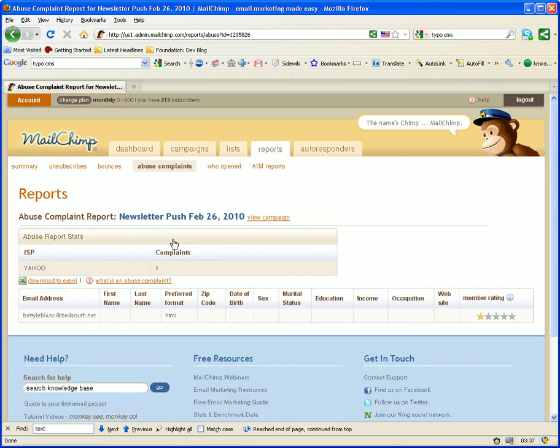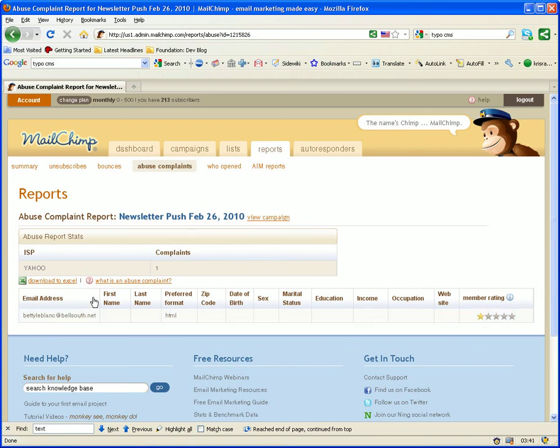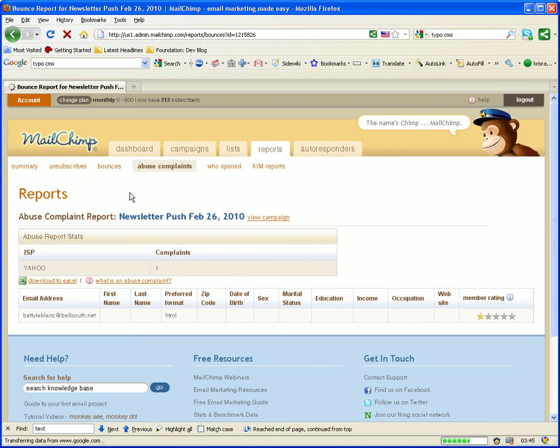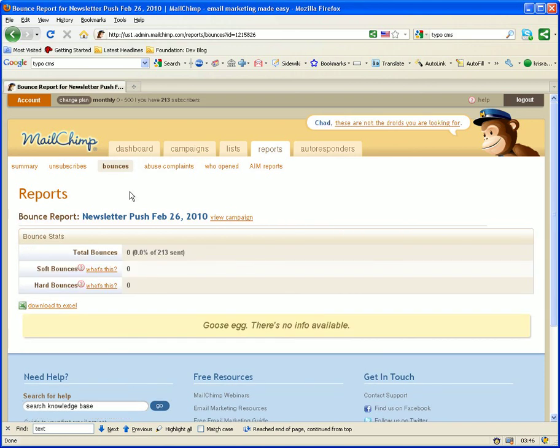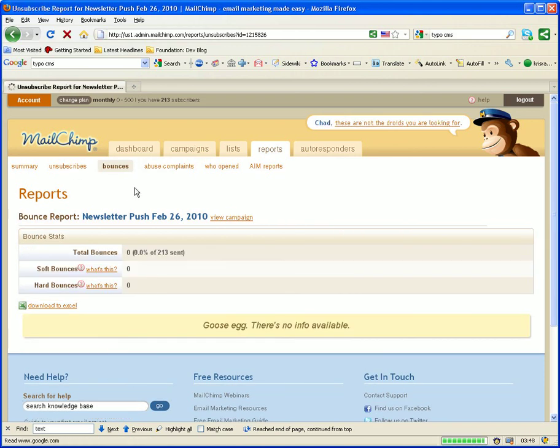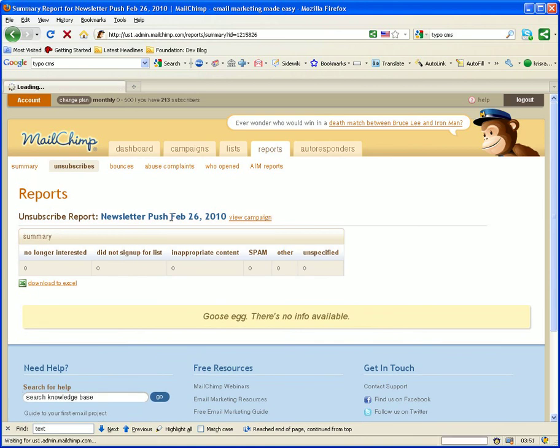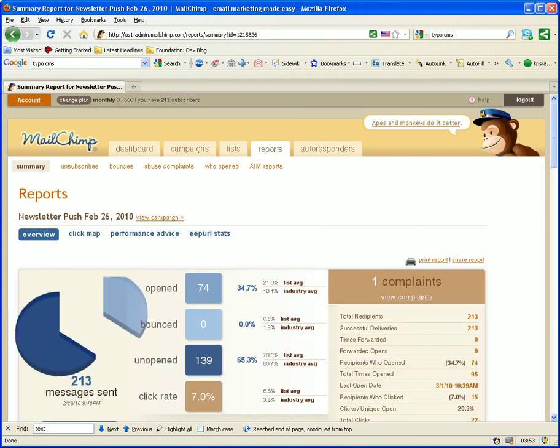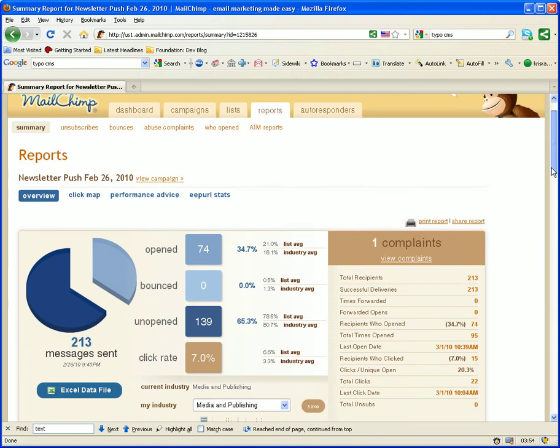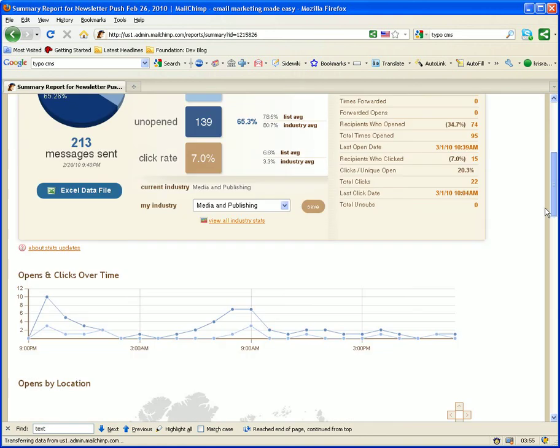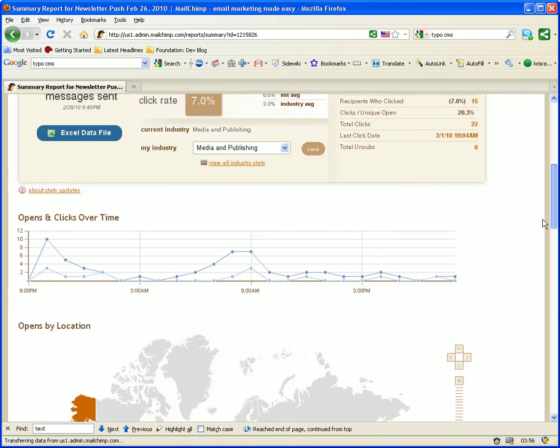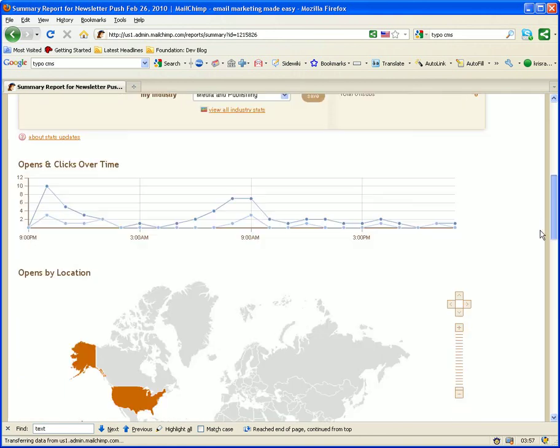And you can see the person who marked you as spam. And you can see if any emails bounced, or who unsubscribed. We have zero unsubscribes.